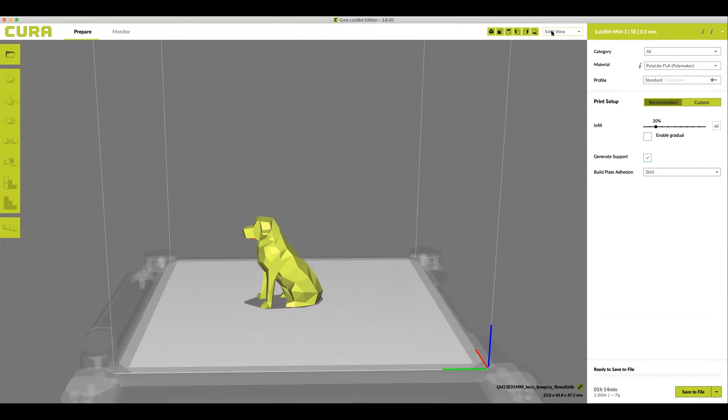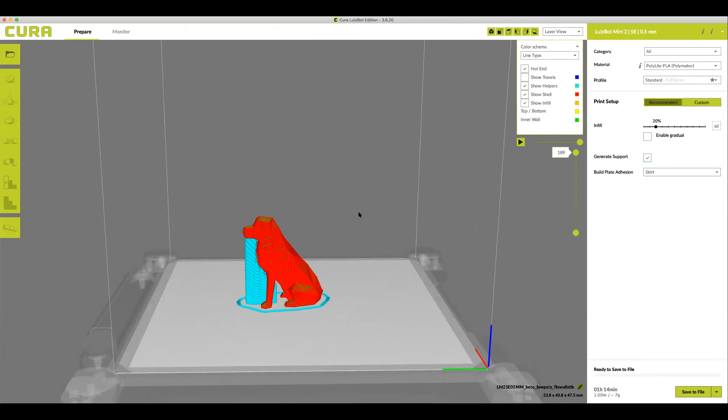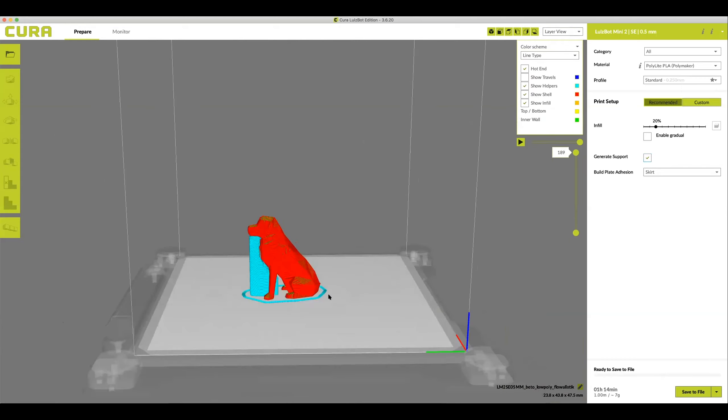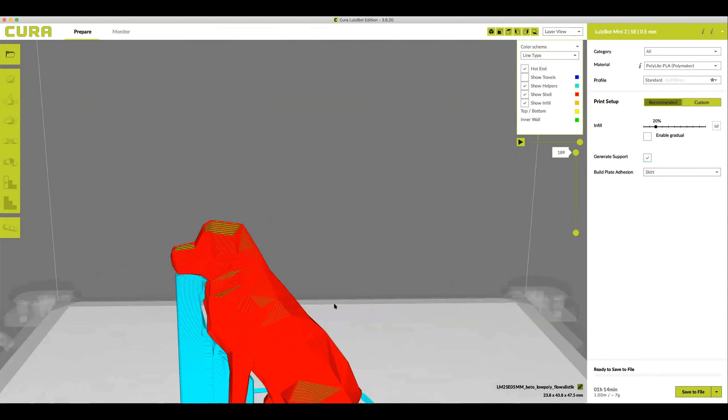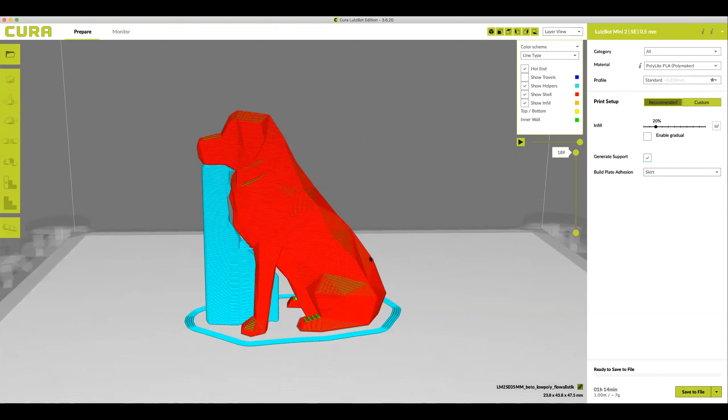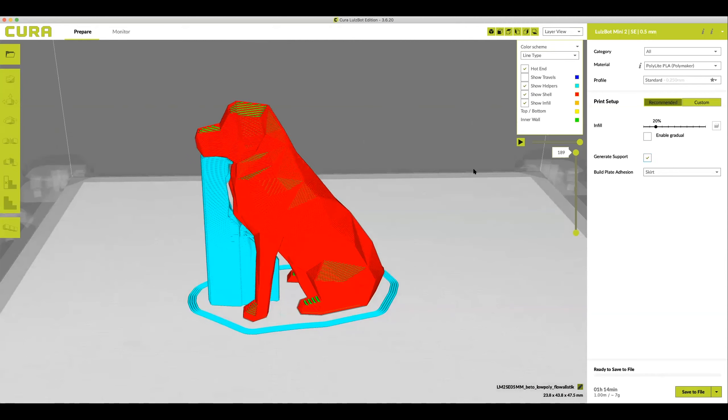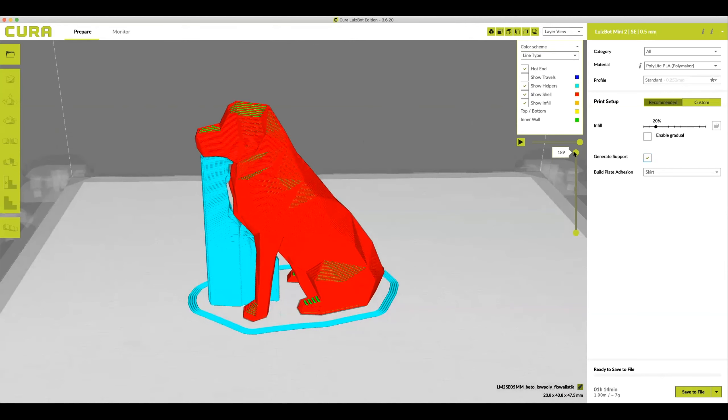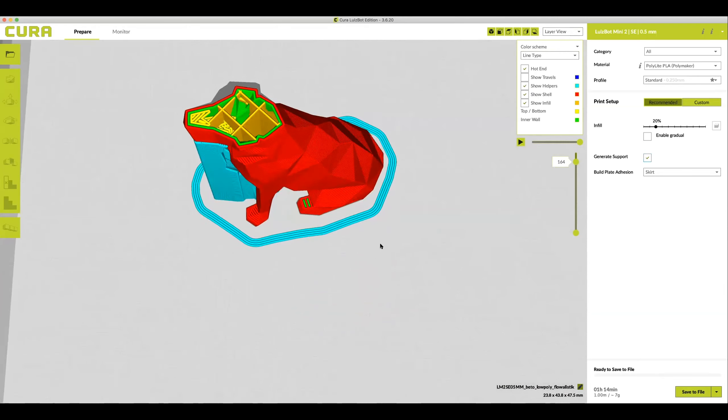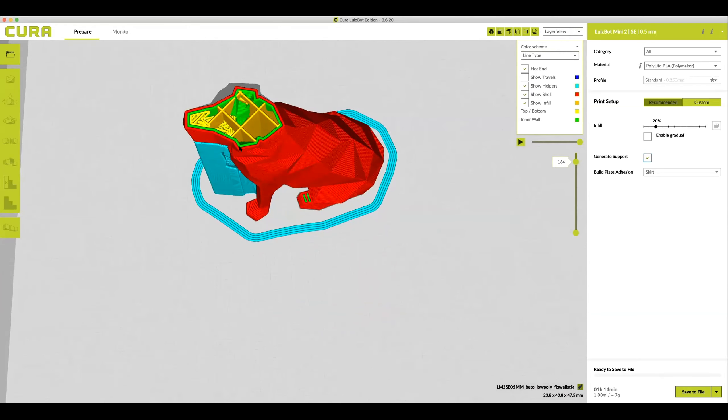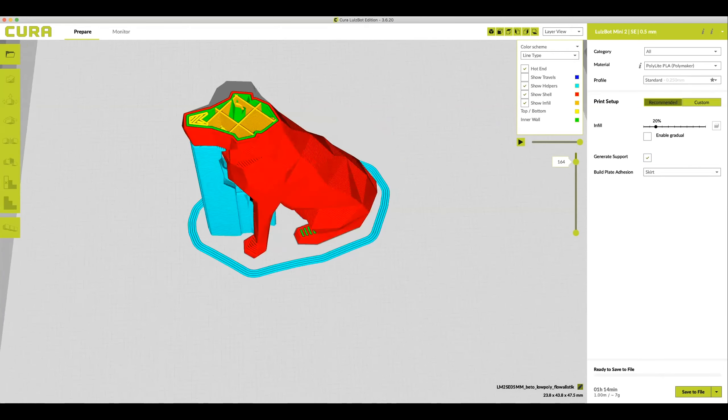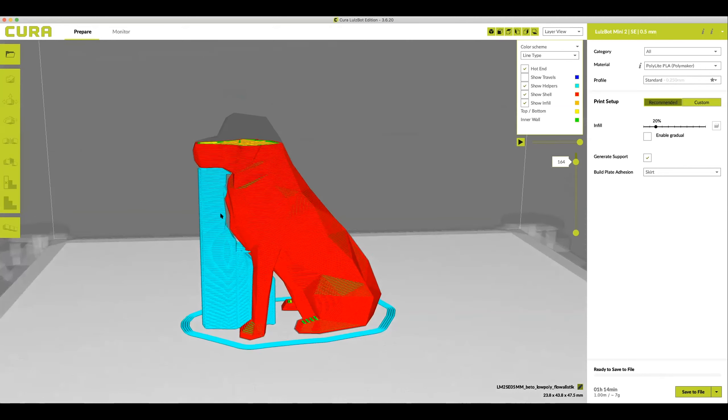To check the supports click solid view and then layer. This will show the actual layers of the 3D model as well as what the supports are going to look like. What you're seeing here is exactly what the machine sees. Use the slider on the right to look through the layers of the model. The red lines indicate the outermost perimeter, the green the innermost perimeter and the yellow indicates infill. You can see that the model is actually hollow except for the 20% infill.